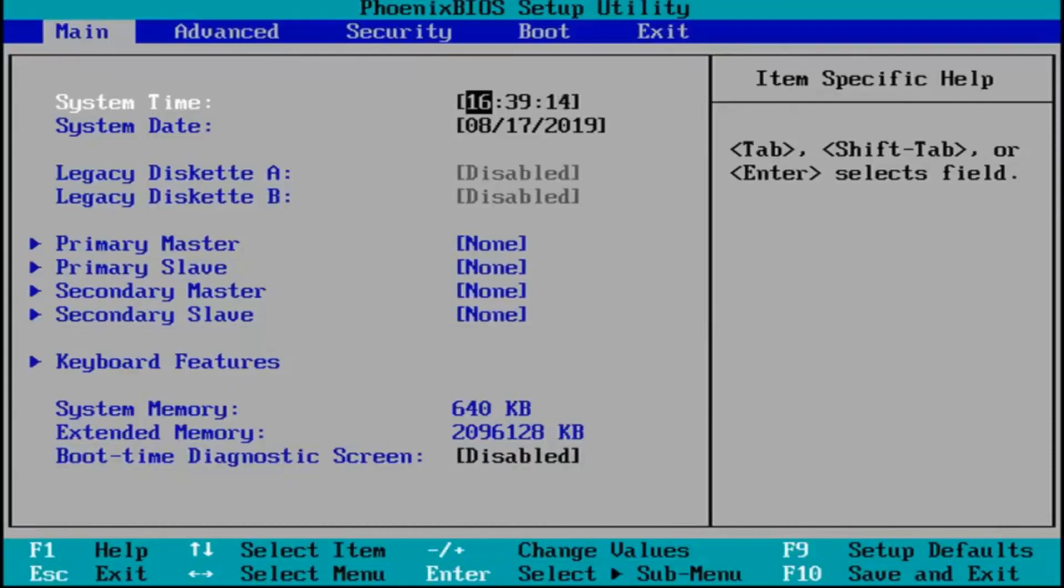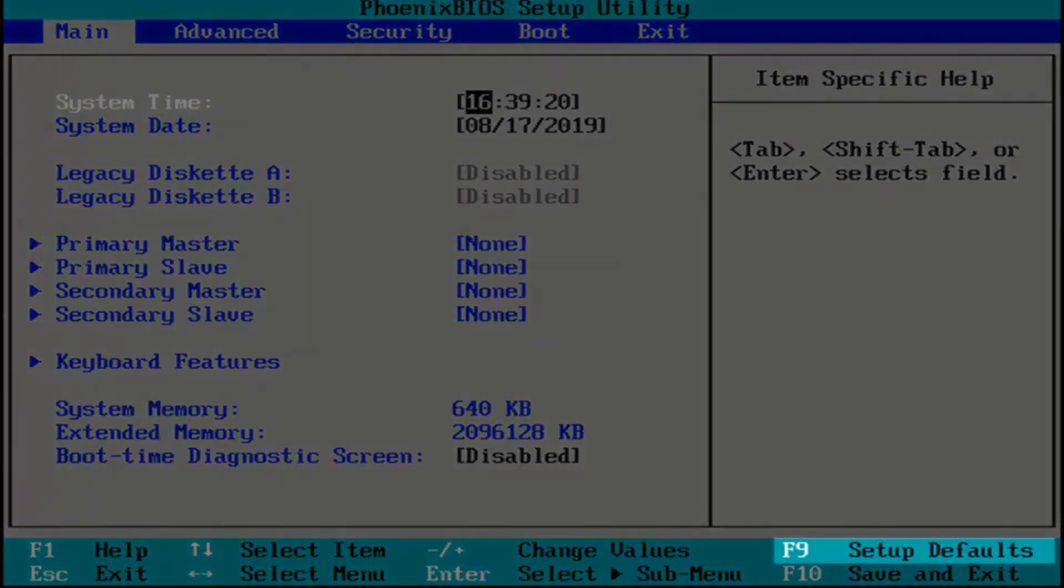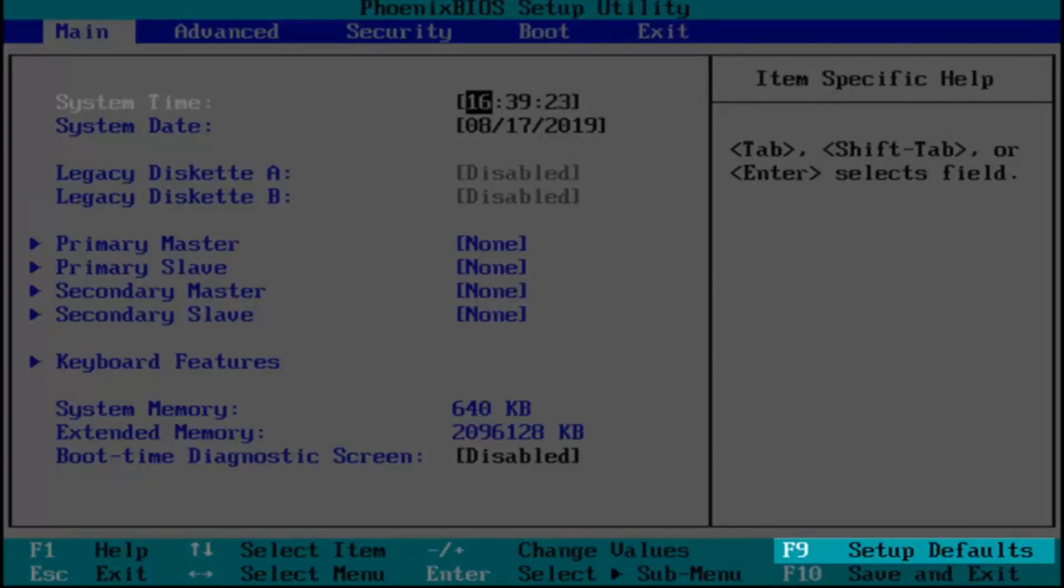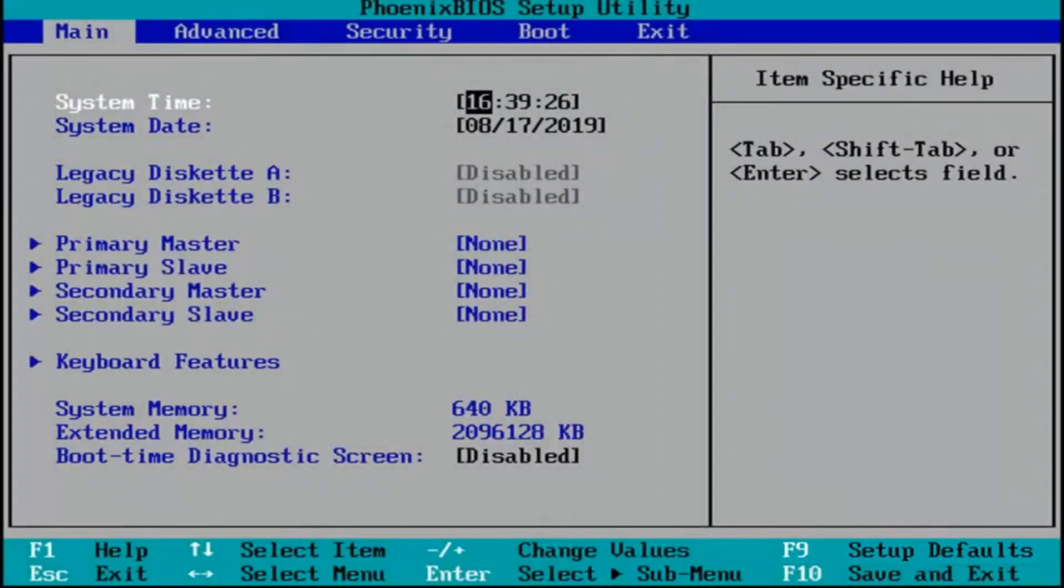Okay, so now that you've entered your BIOS, there should be a key or legend at the bottom of the screen that says setup defaults or load optimized defaults, something to that extent. You want to go and tap whatever key that would be required to actually initiate that. So in my case it's the F9 key.